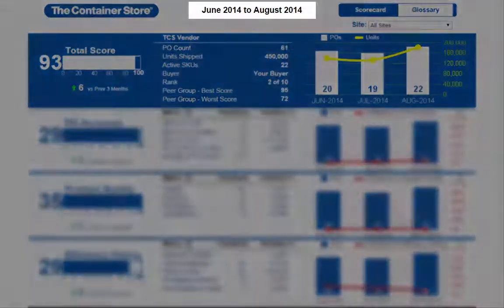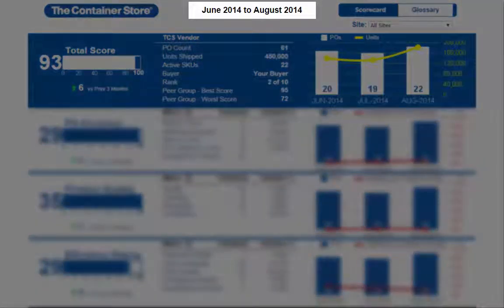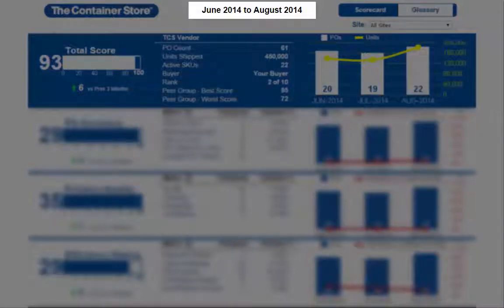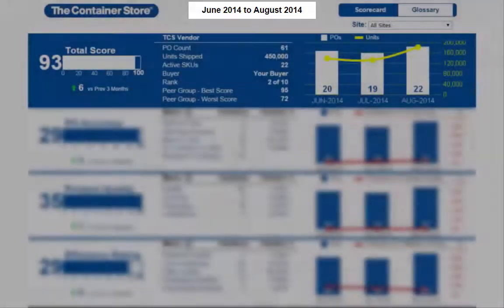Please be aware your peer group can change throughout the year based on the number of shipments we receive in the timeframe. We are currently looking at a three-month timeframe — the three most recently completed calendar months. However, in November, we plan to expand this to a six-month view.